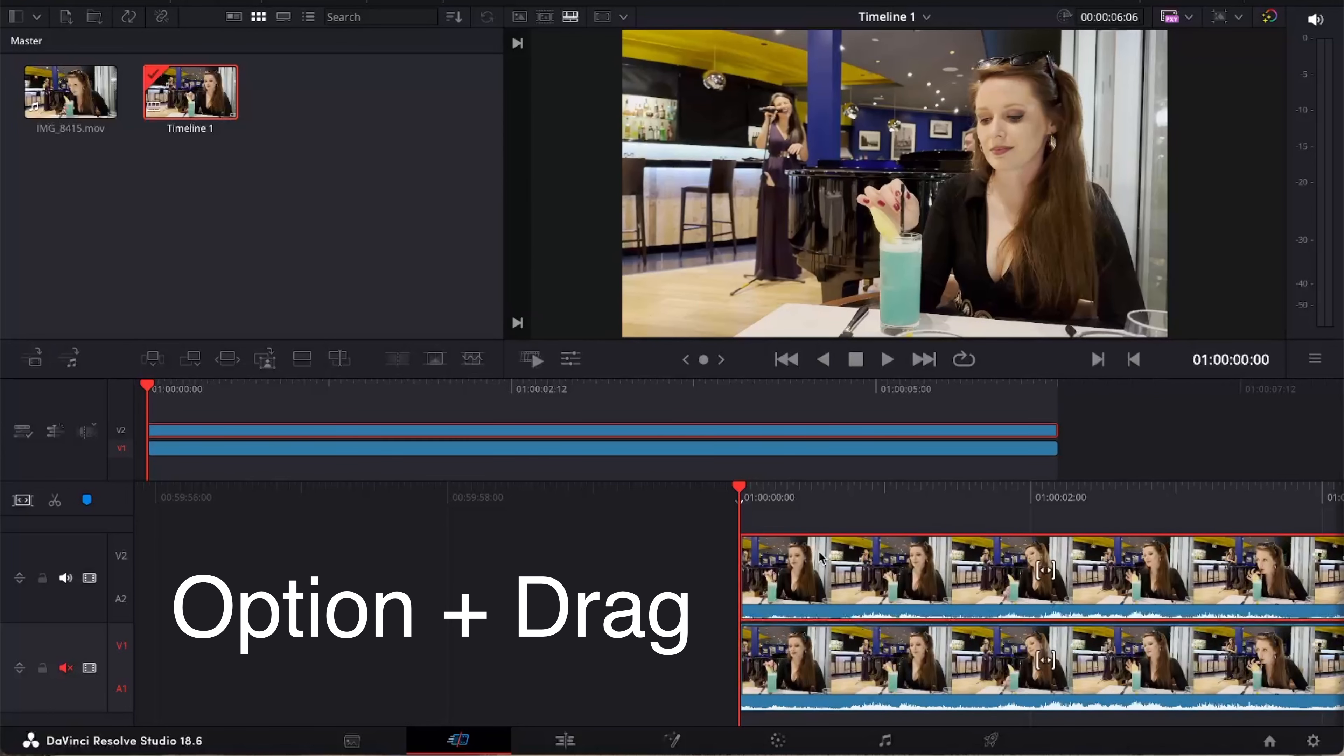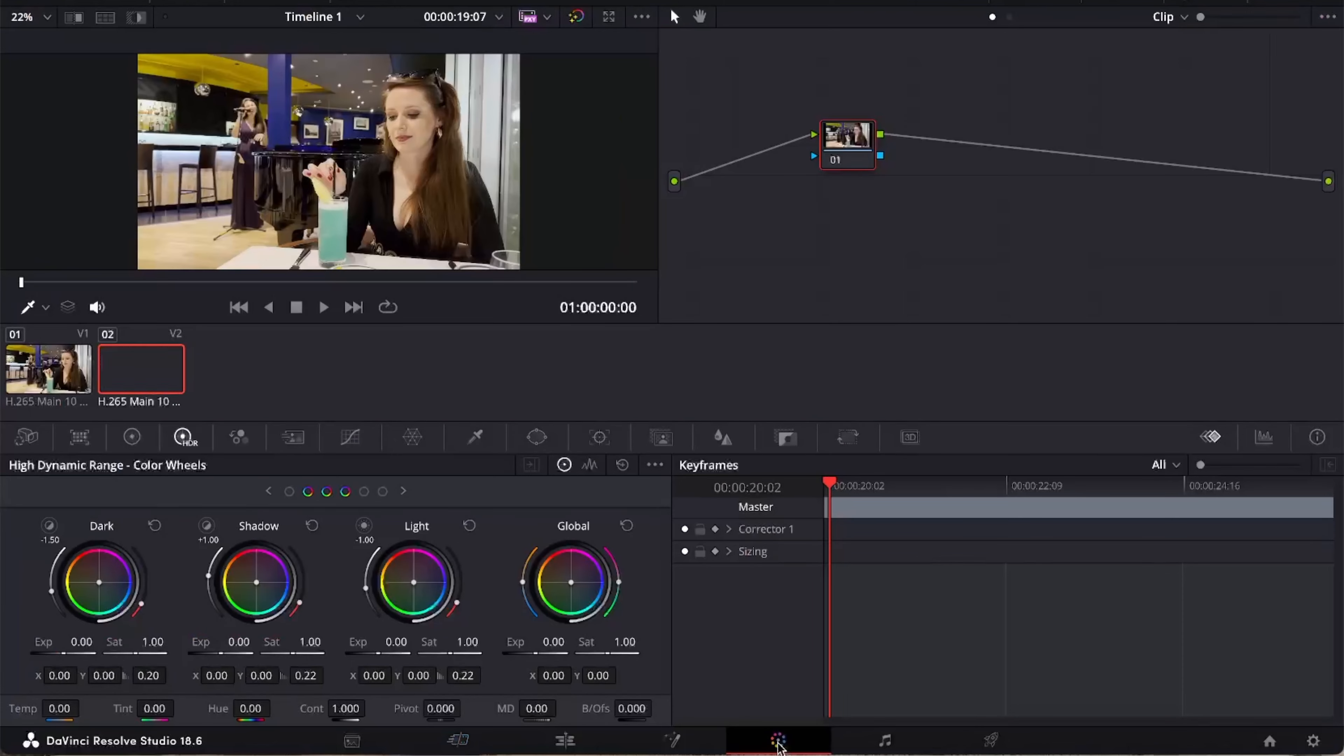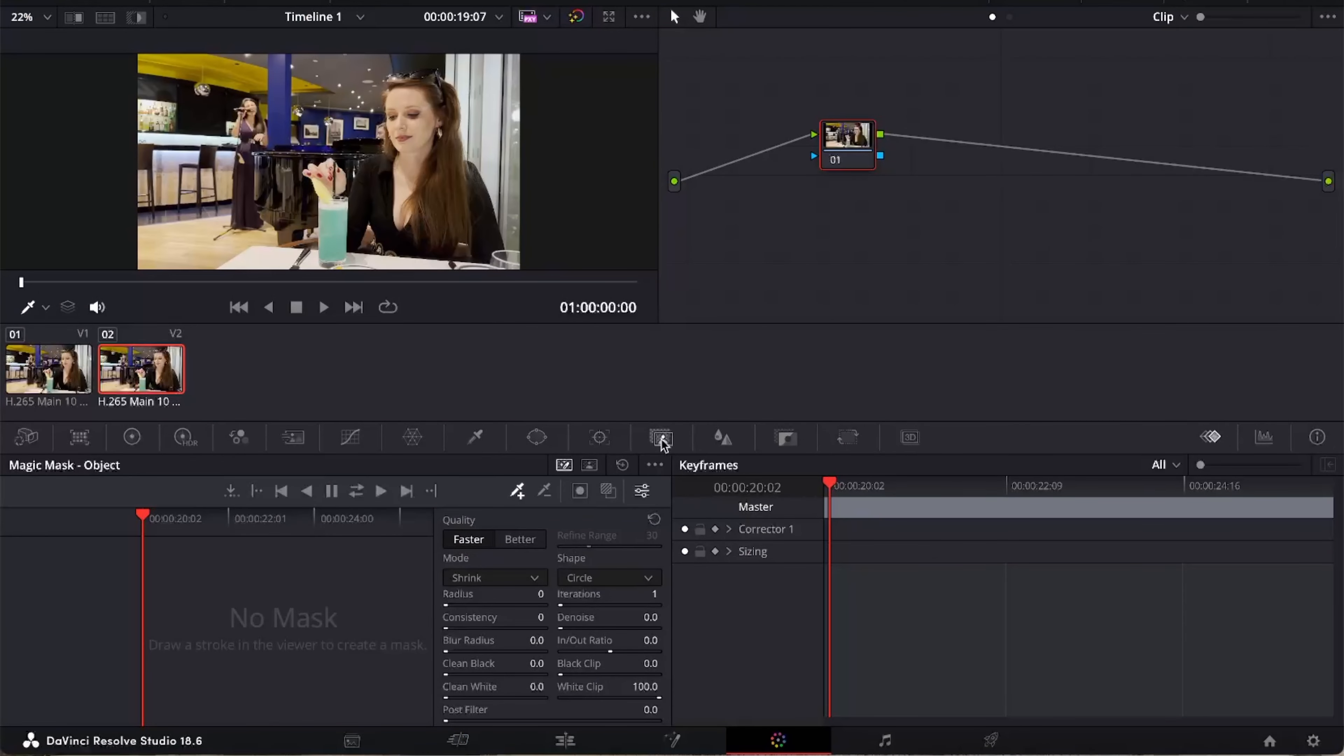With that top clip highlighted we're going to go into the colour page, select the mask tool and with the stopper with the plus symbol we're just going to roughly draw inside the glass.